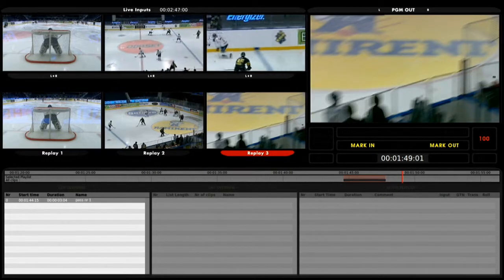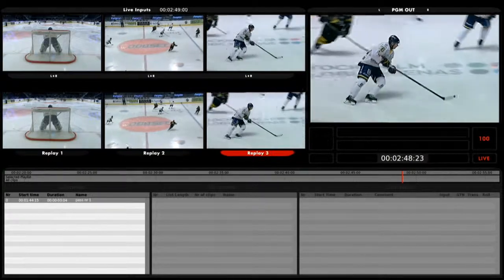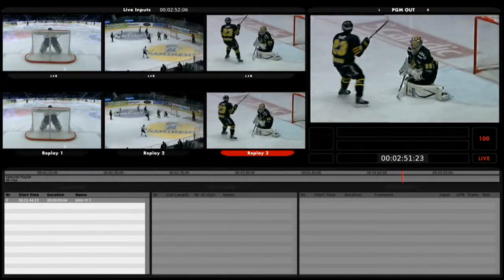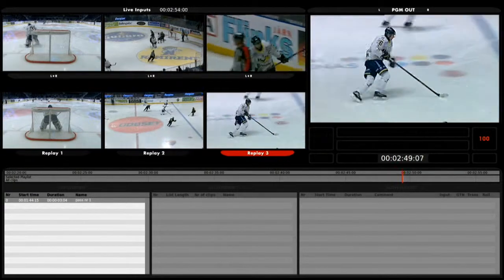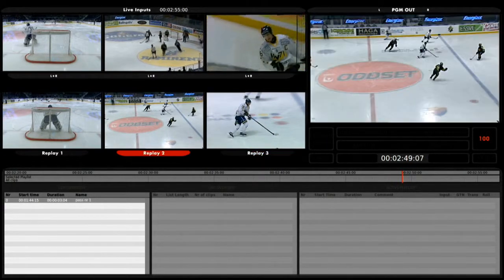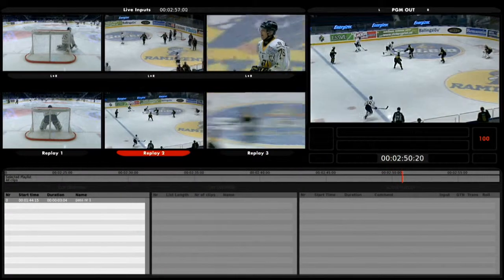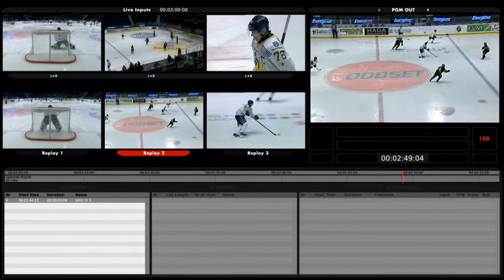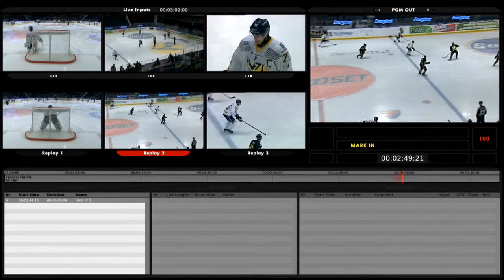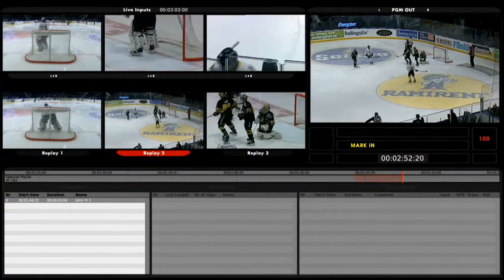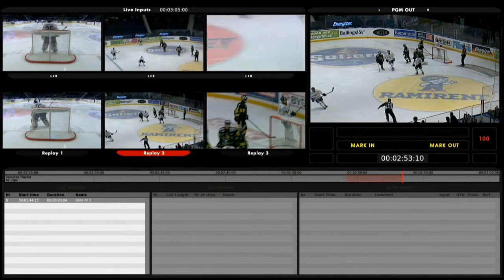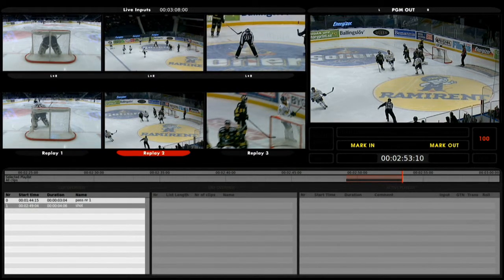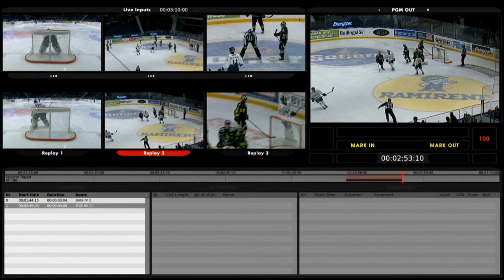Let's go live again and see if we find something else to create a clip on. He just shot here — let's use this and let's use angle number two for this shot. The player started about here, I set an in point, an out point after the shot, and I log the clip. Let's call it 'shot on goal.'